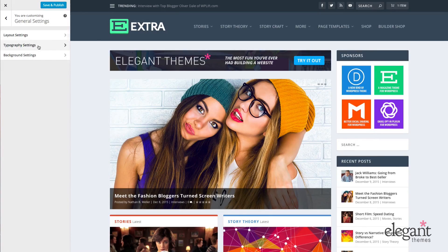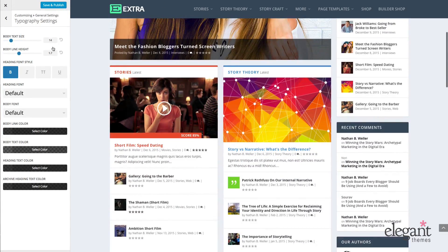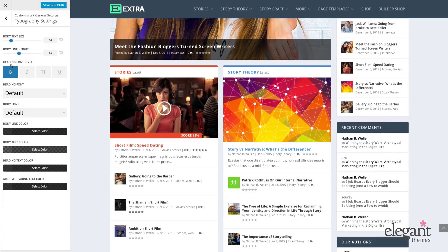Next I have Typography Settings. I can adjust the body size of my fonts, change the body line height, adjust the heading font style, heading font, body font, and then the body link color, body text color, body text, heading text color, and archive heading text color — all without touching any code.